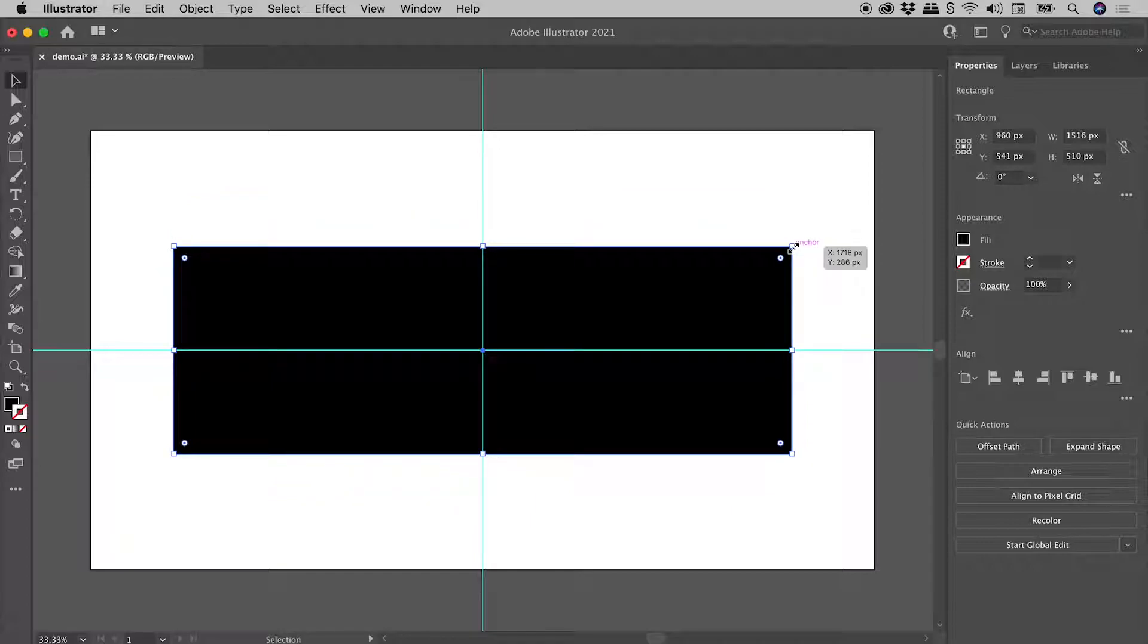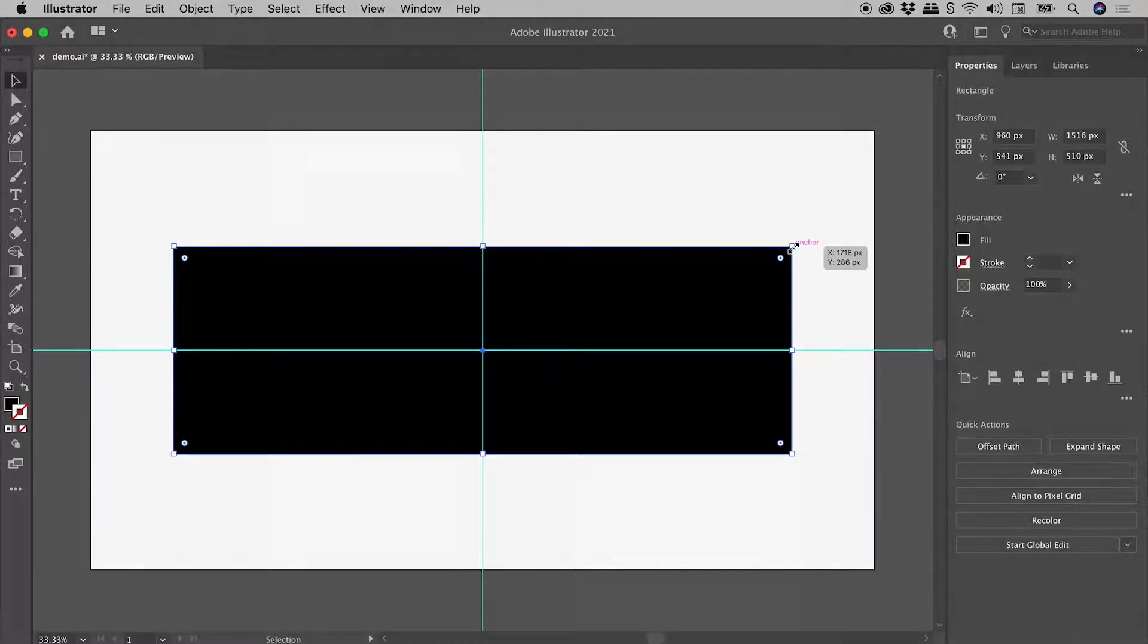So I hope this helps you with your symmetrical editing of shapes here inside of Illustrator. Catch you later.